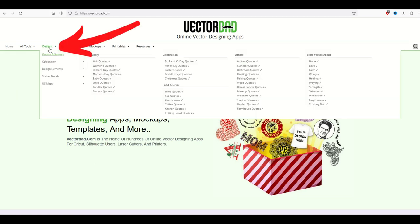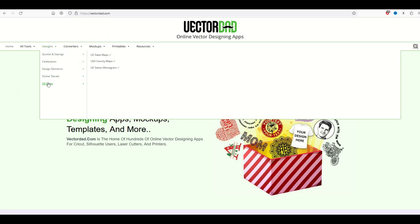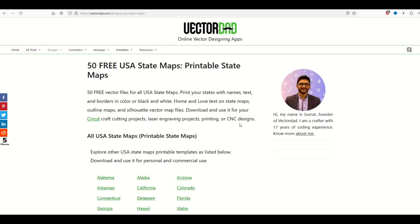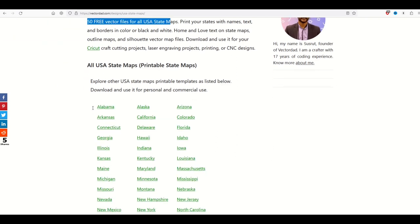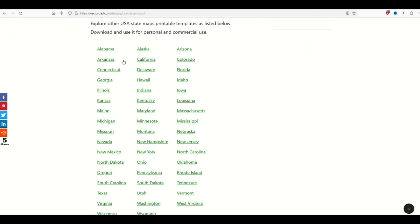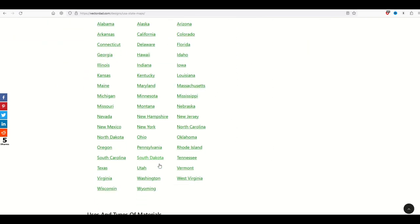I'm going to go here to the top to designs and then right down to the bottom there's US Maps. From here I'm going to go to US State Maps. Underneath US State Maps there's 50 free vector files but there's actually more than that. There's all 50 states.